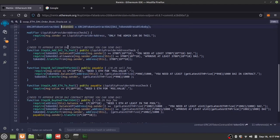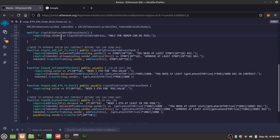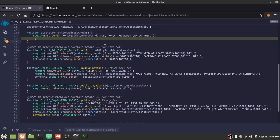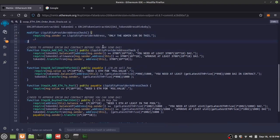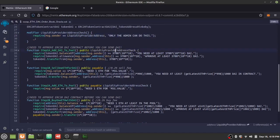We have a modifier for checking if you are the liquidity provider. If you are, you can proceed with the function that requires it. If not, you'll get a gas error telling you your address must match the liquidity provider's address.